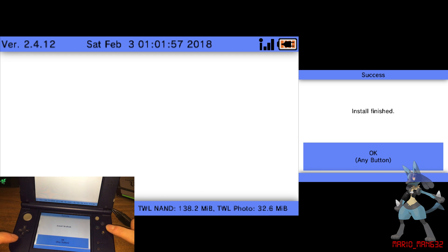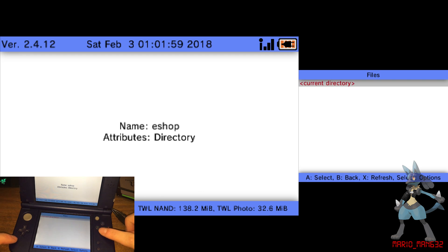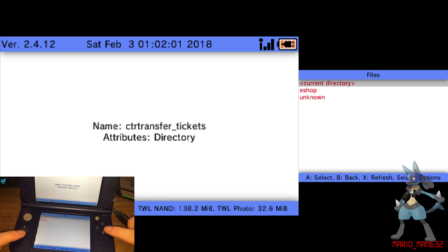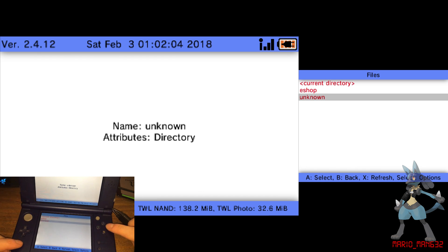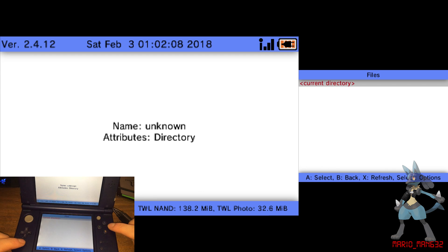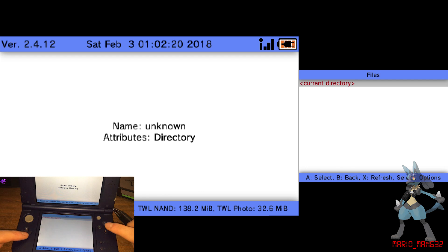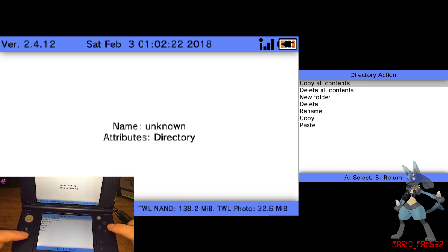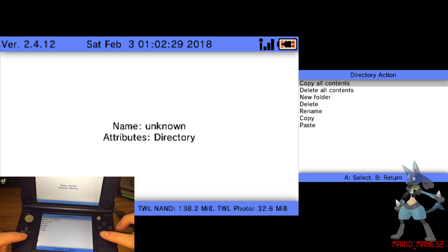Now that that's finished, press A, go back one, press B, and then go into unknown and do the same here. Mine is empty because I didn't have any unofficial apps installed. So what you would normally do is press A and then click install and delete all tickets, A, B, and then it would do that.